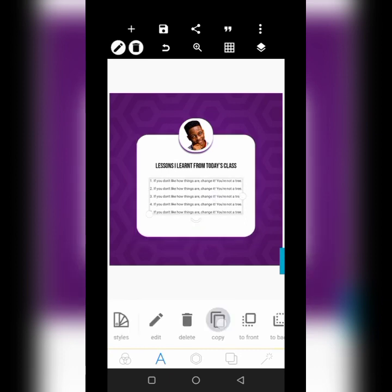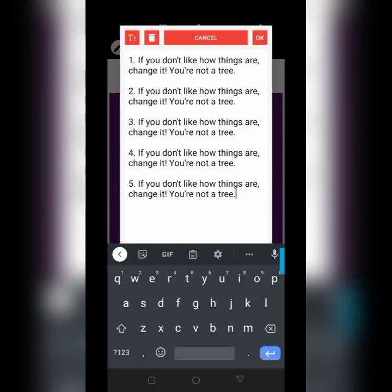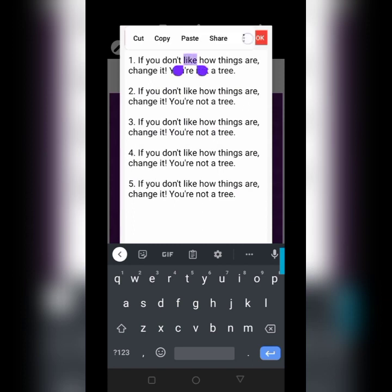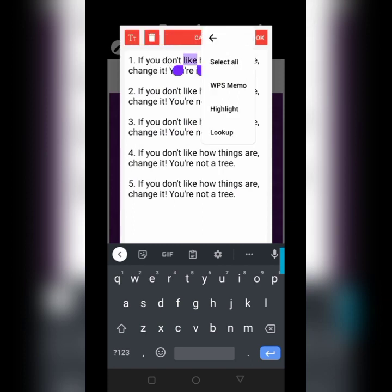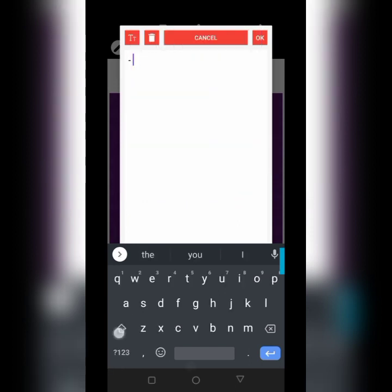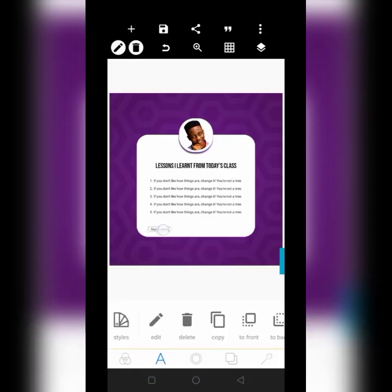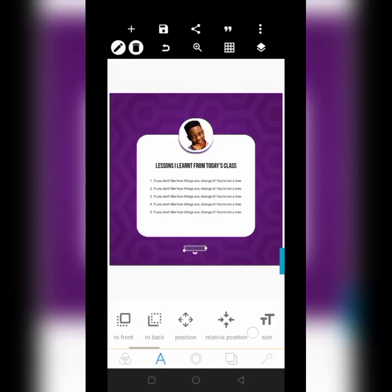Then when you are done come over here then put your name. Just your name, Nei Hamouda. So your name is going to be right here, put your name there and then the color be white, then make sure you centralize it.